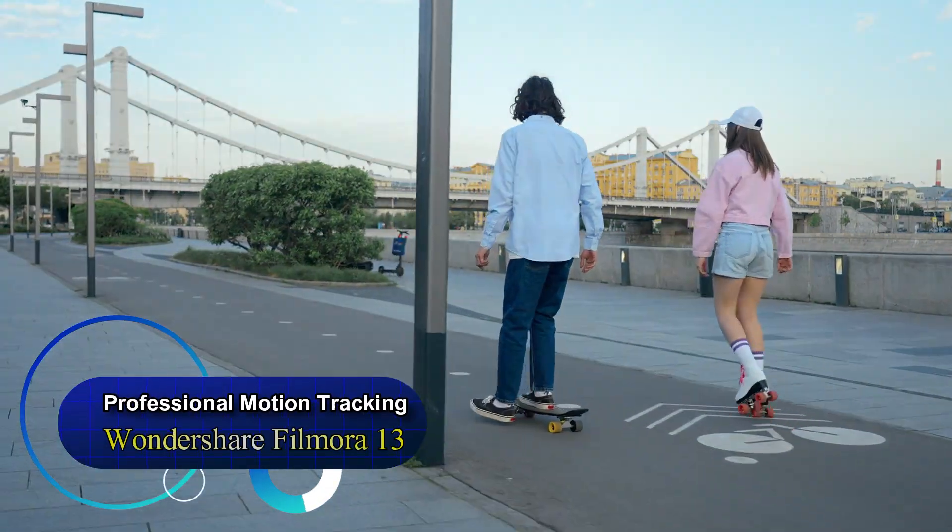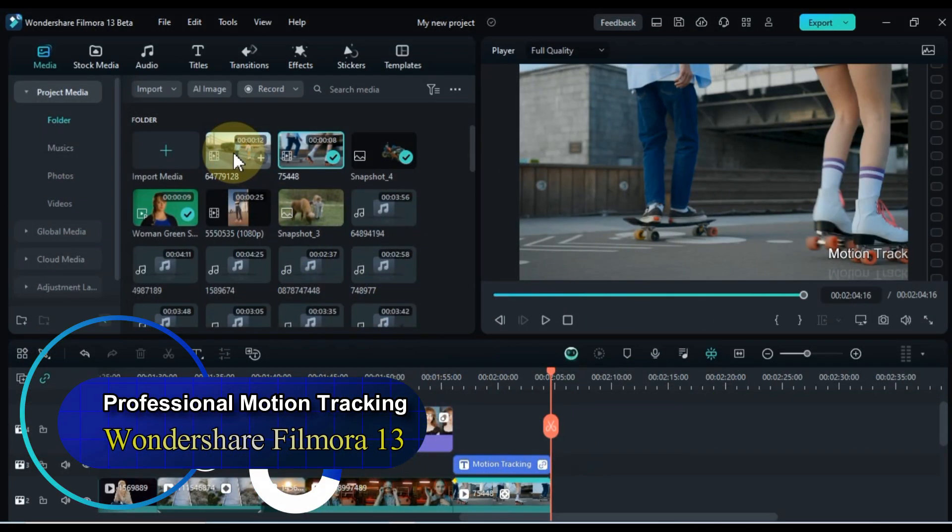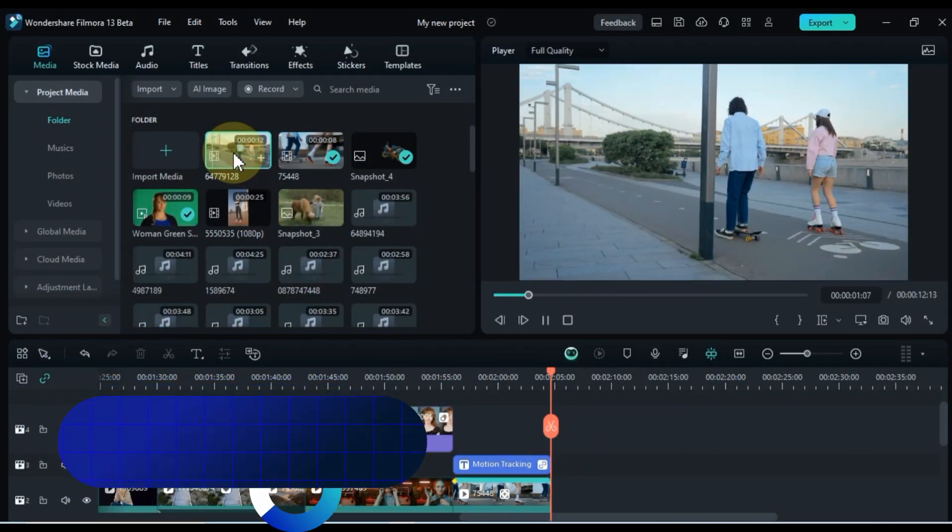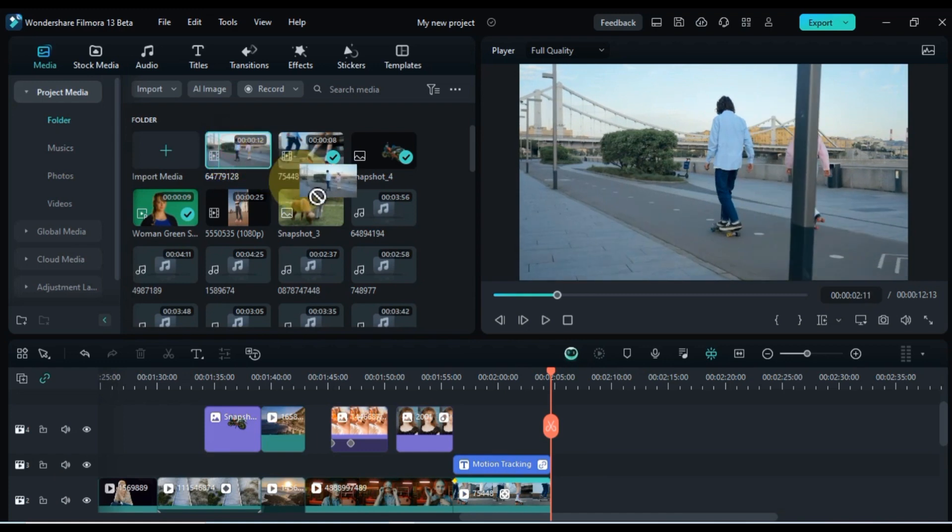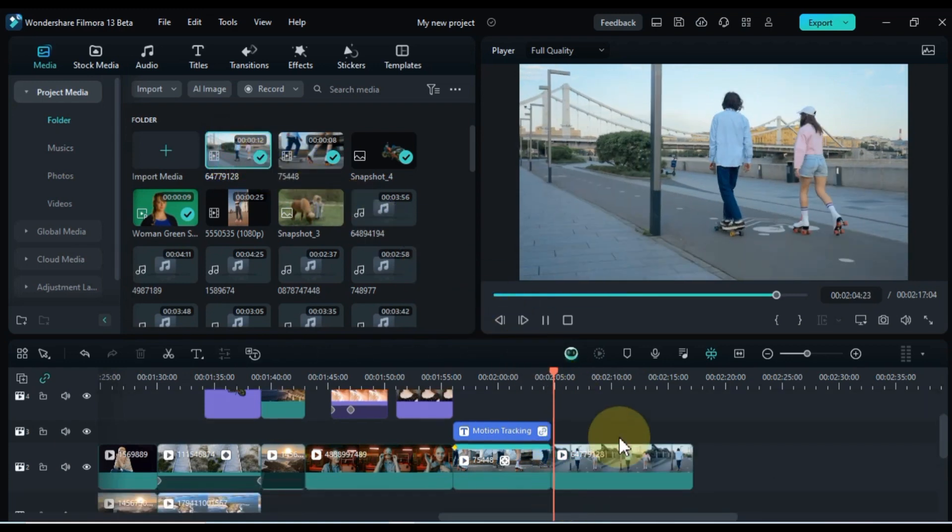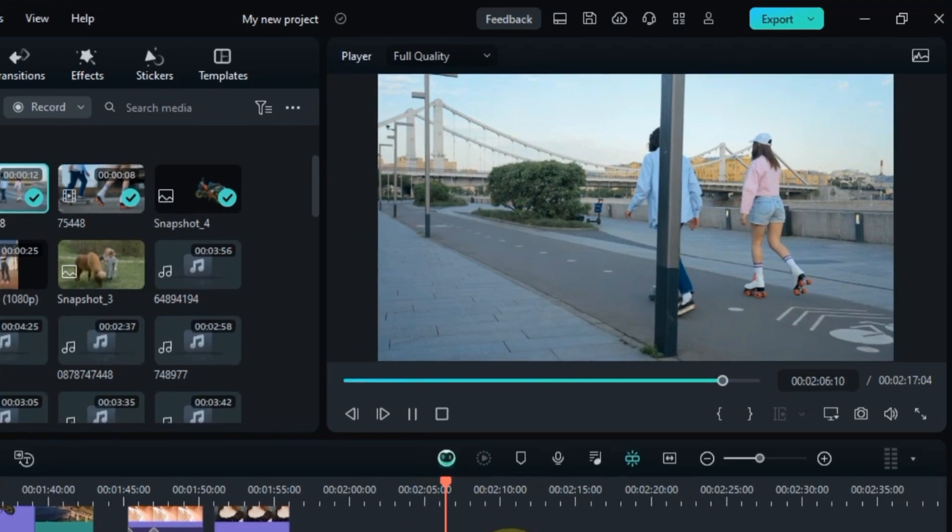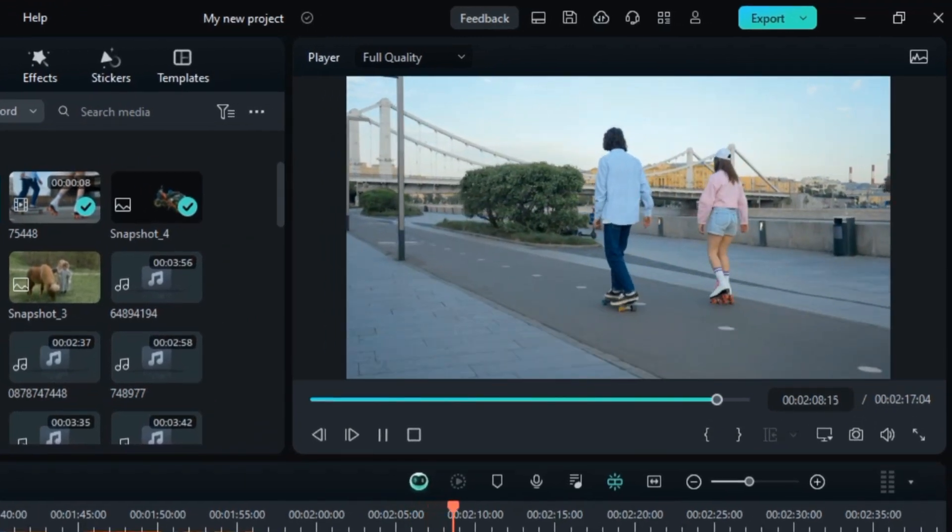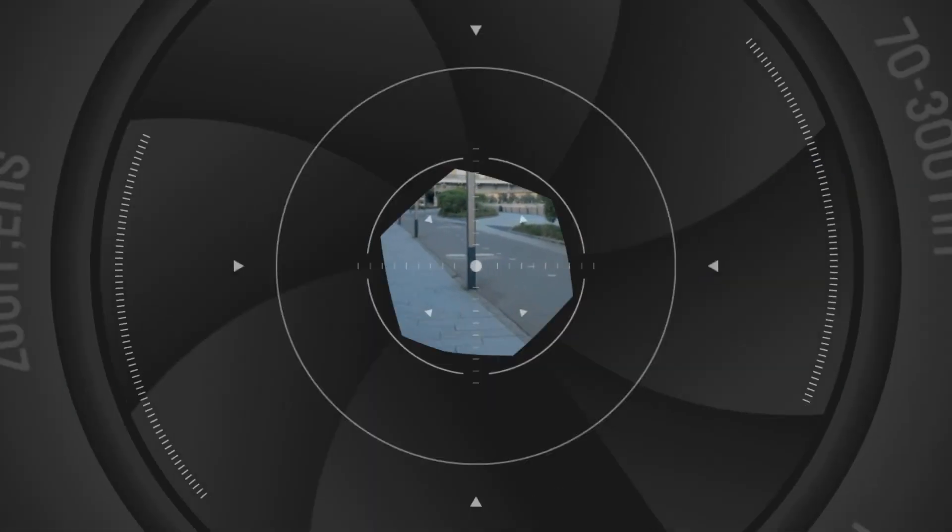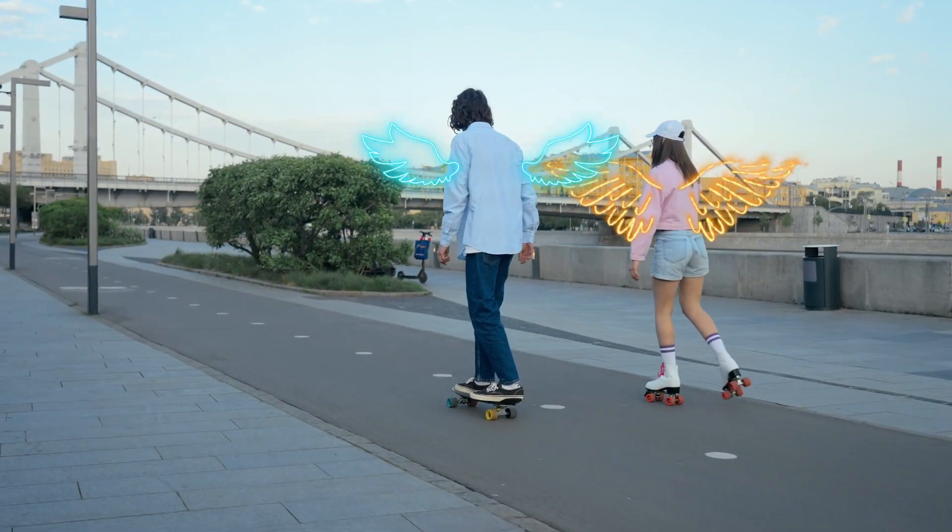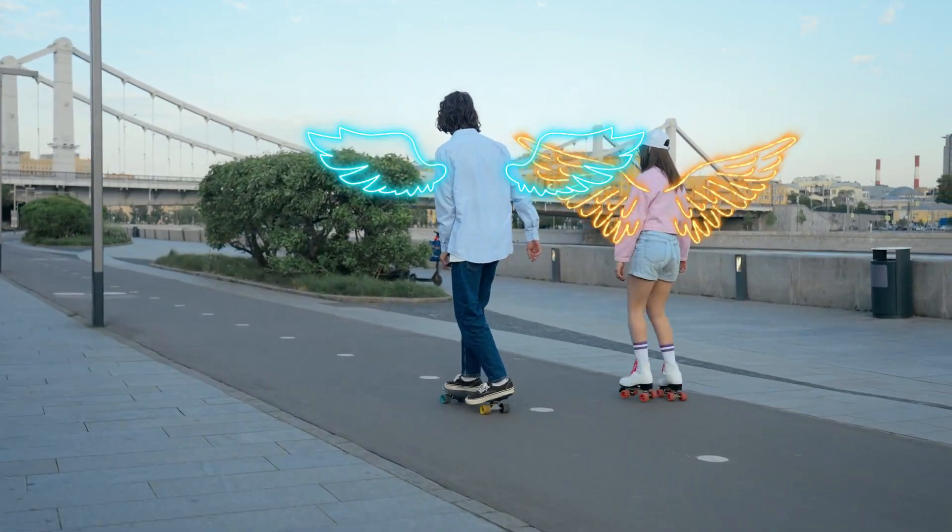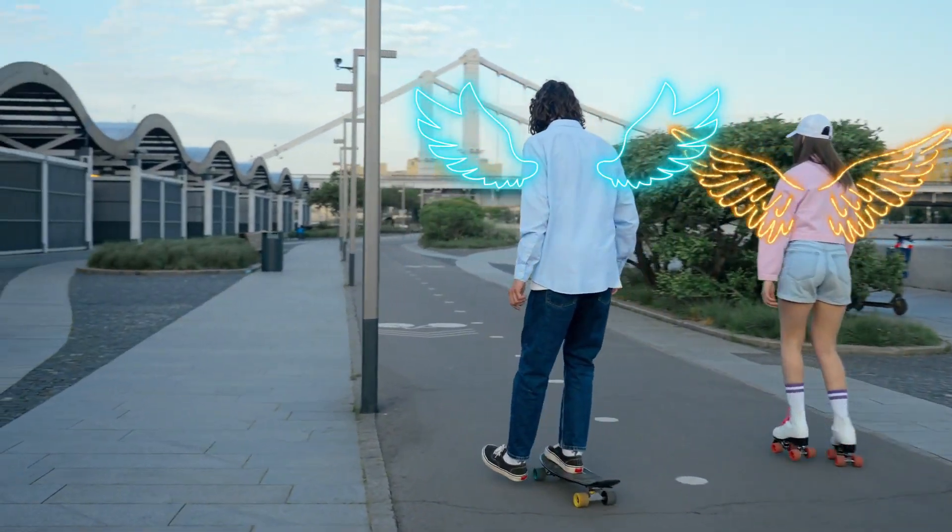Now, let's kick it up a notch and delve into some professional, pro-level motion tracking in Filmora 13. For this, I've brought in another video by dragging and dropping it onto the timeline. This video features a couple rocking skating shoes, and we're about to showcase some next level motion tracking. Brace yourselves, we've added neon wings behind both of them.